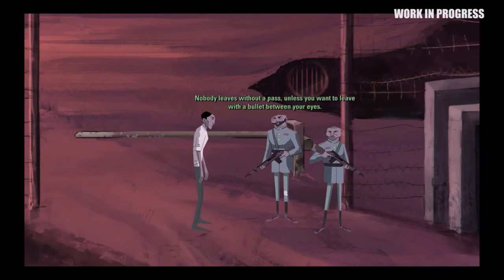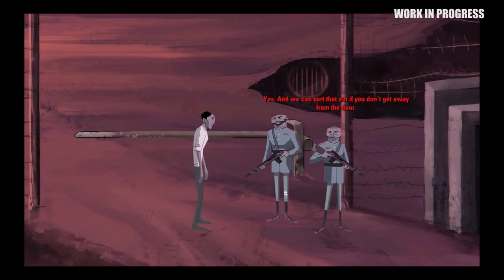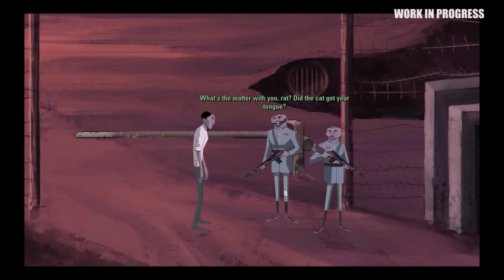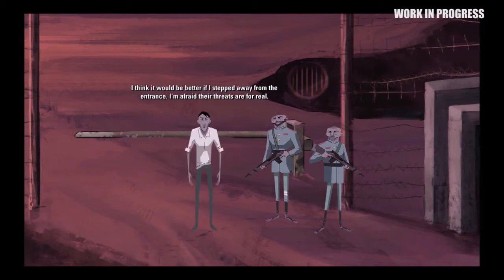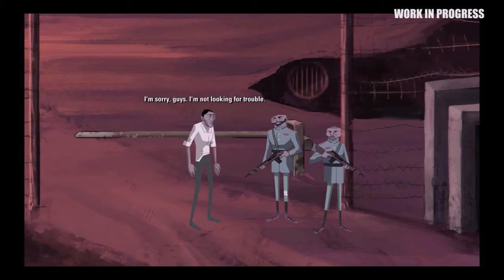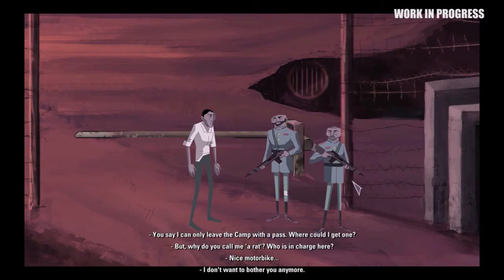Did you see that close-up zoom? Every conversation in Dead Synchronicity Tomorrow Comes Today will feature this effect, which we consider a dynamic and cinematographic twist to conversations in graphic adventures. It is what we call dynamic close-up dialogue. Once you're in a conversation, just click on the sentence you want Michael to say.